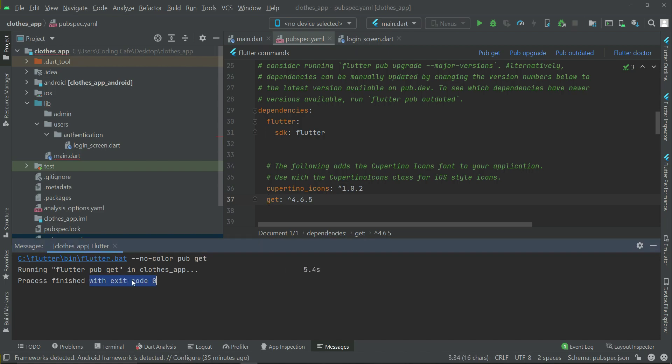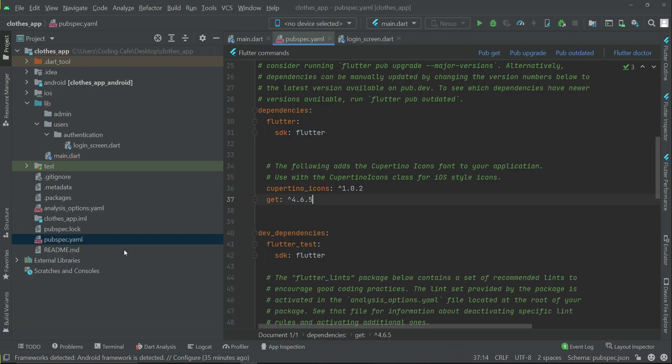GetX dependency has been installed successfully in our Flutter project. So now we can use GetX in our Flutter clothes app.